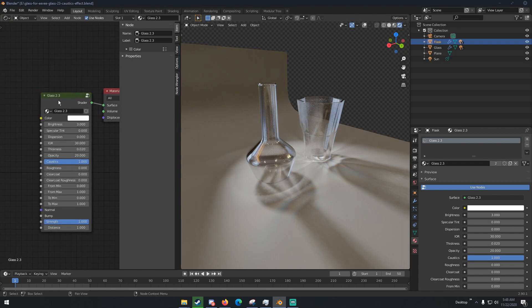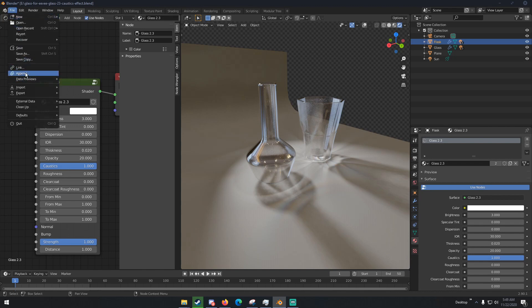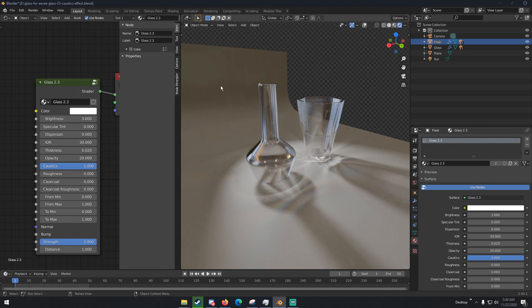So taking a look at the shader itself here, this Glass 2.3 shader. To get this in your project yourself you would just go to File and then Append, and then wherever the Blender project is, and then Materials and then Glass 2.3 and it'll bring it into your project.